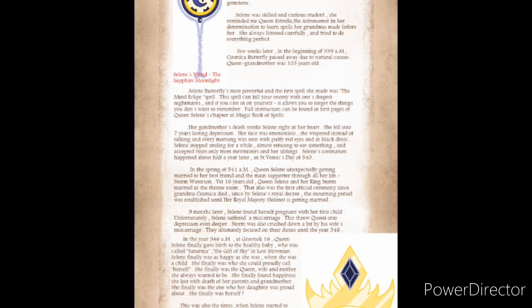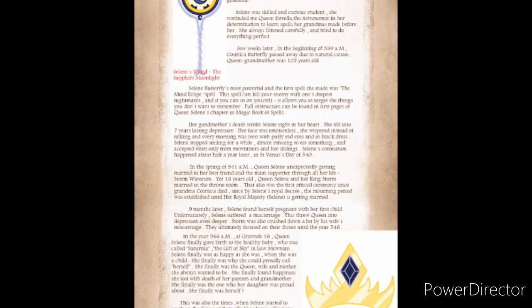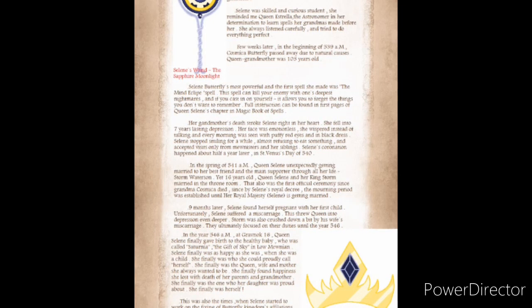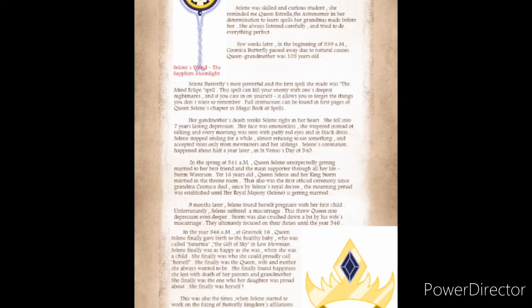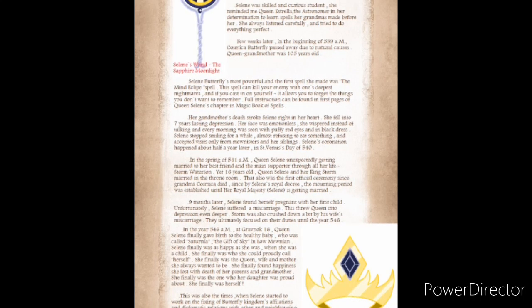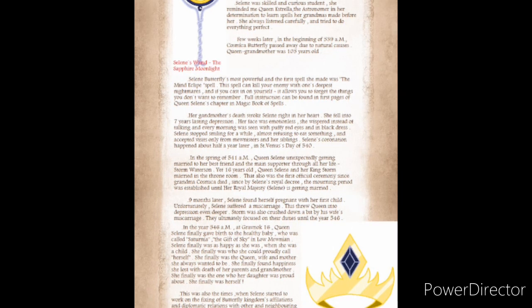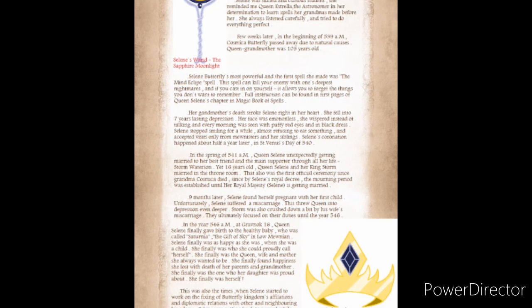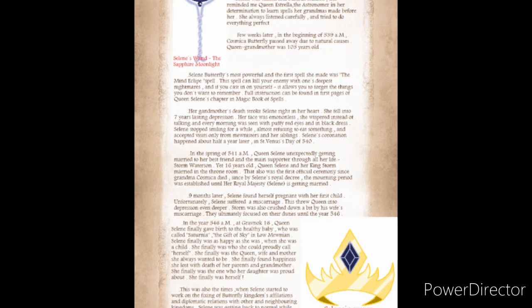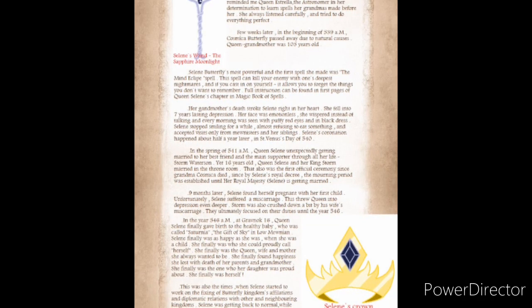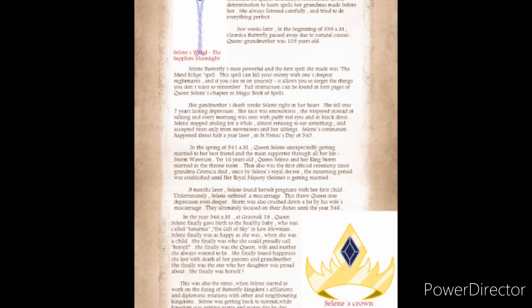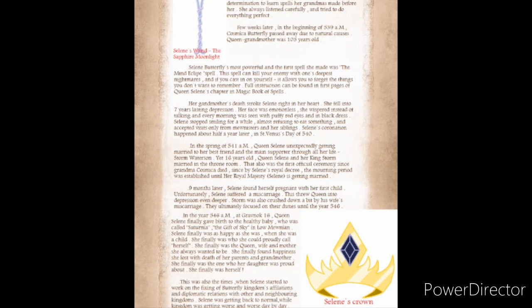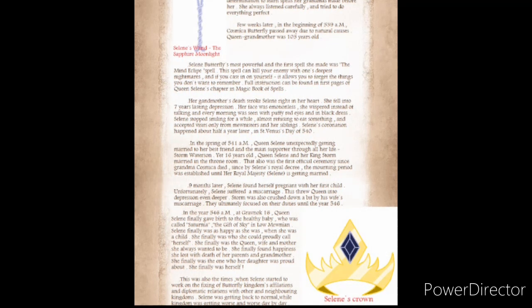Nine months later, Solaine found herself pregnant with her first child. Unfortunately, Solaine suffered a miscarriage. This threw Queen into depression even deeper. They ultimately focused on their duties until the year 546. In the year 546 AM, Queen Solaine finally gave birth to a healthy baby, who was called Saturnia. Solaine finally was as happy as she was when she was a child. She finally found the happiness she lost with death of her parents and grandmother. She finally was herself.